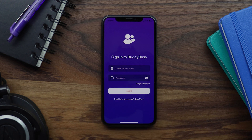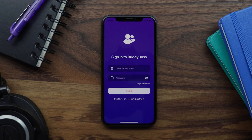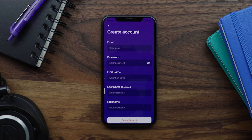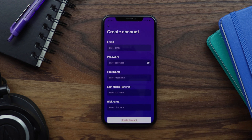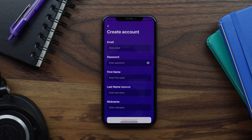The first thing your members are going to see when they open your app is a login screen. If registration is enabled in your app settings there will also be a signup link under the login button. Let's go ahead and create an account by tapping on signup. You'll see we're taken to a create account screen with a registration form for your members to fill in.